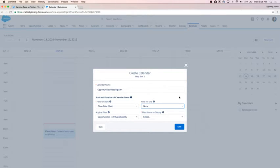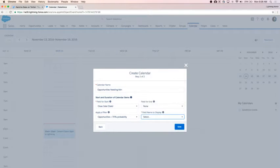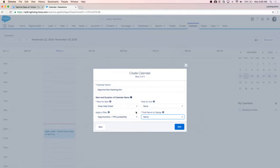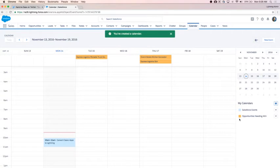If I did want an end date — say for a custom object like a project that had a start date and target end date — I could select that to have calendar visuals that spanned multiple days or time periods. I'm not going to select a field for end. For the display name, I'm going to select the name field from my opportunity. So I've set the calendar name to 'opportunities needing attention,' start field as close date, no end date, filter as opportunities under 70% probability, and display name as the opportunity name. I'll click Save.